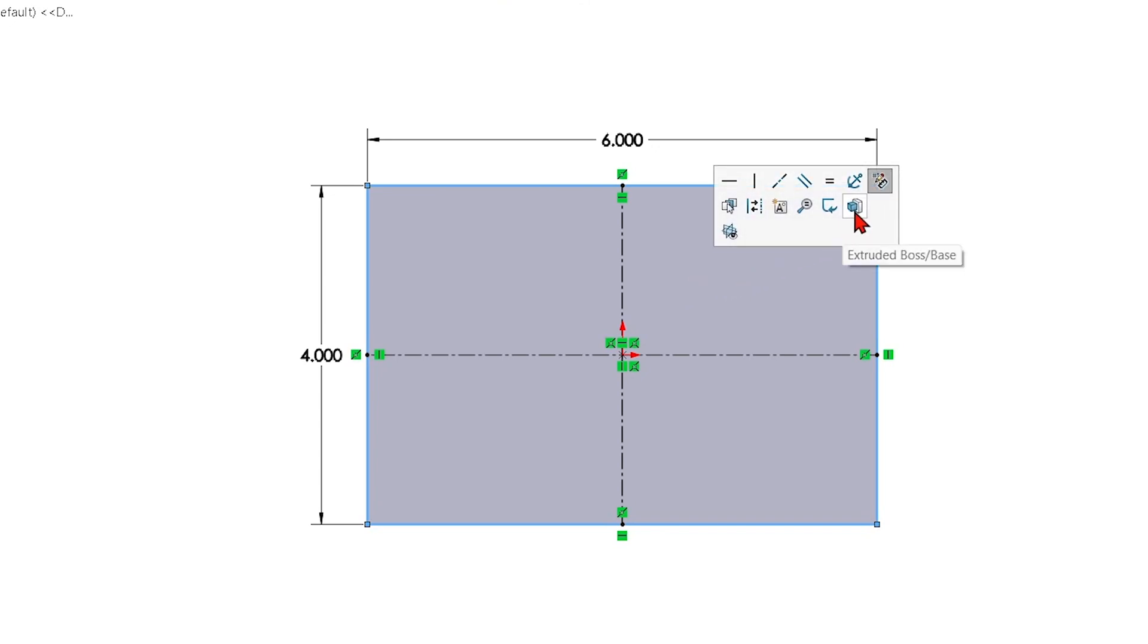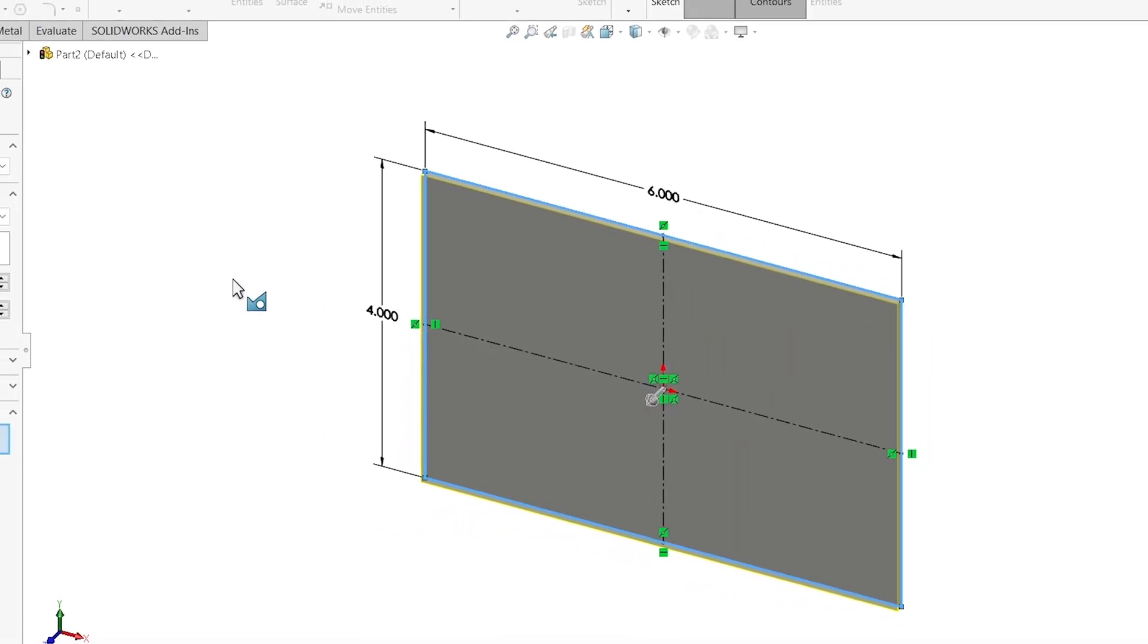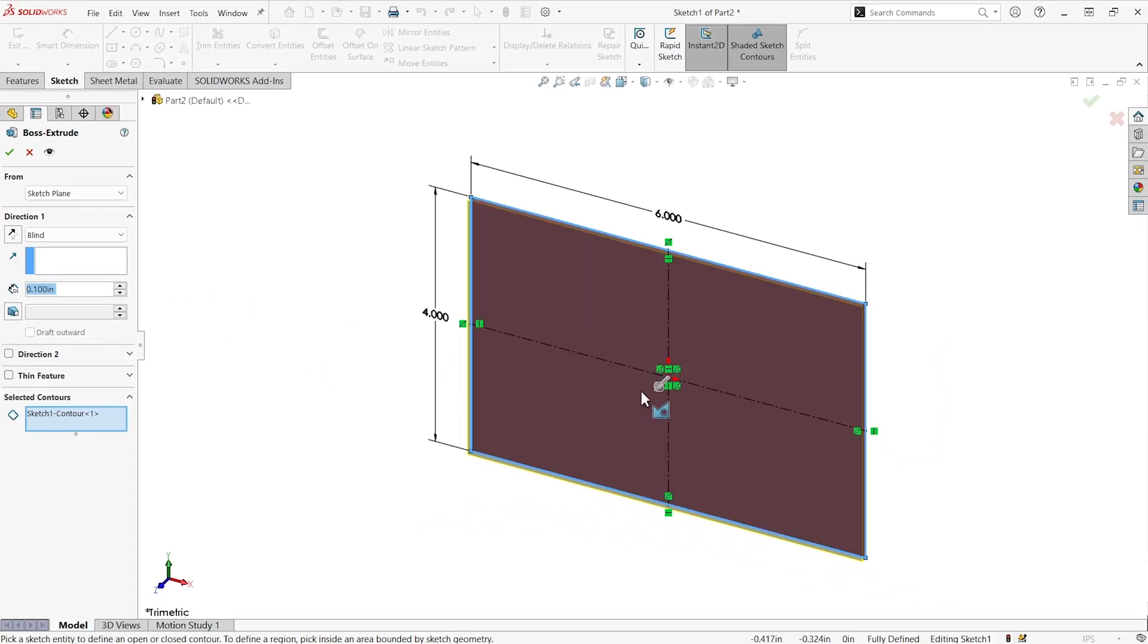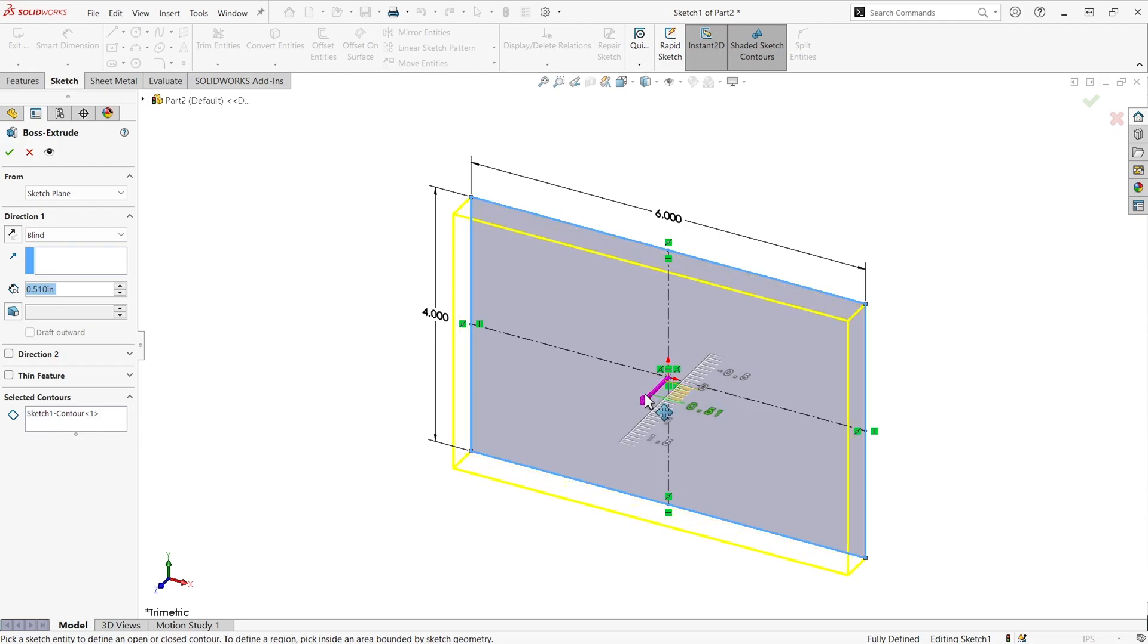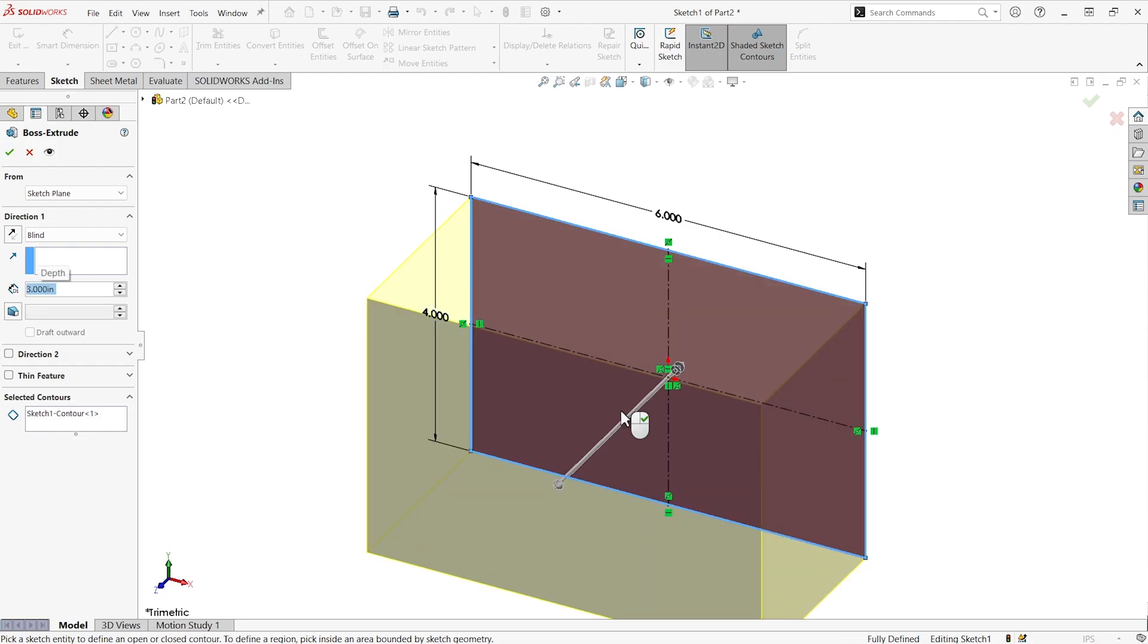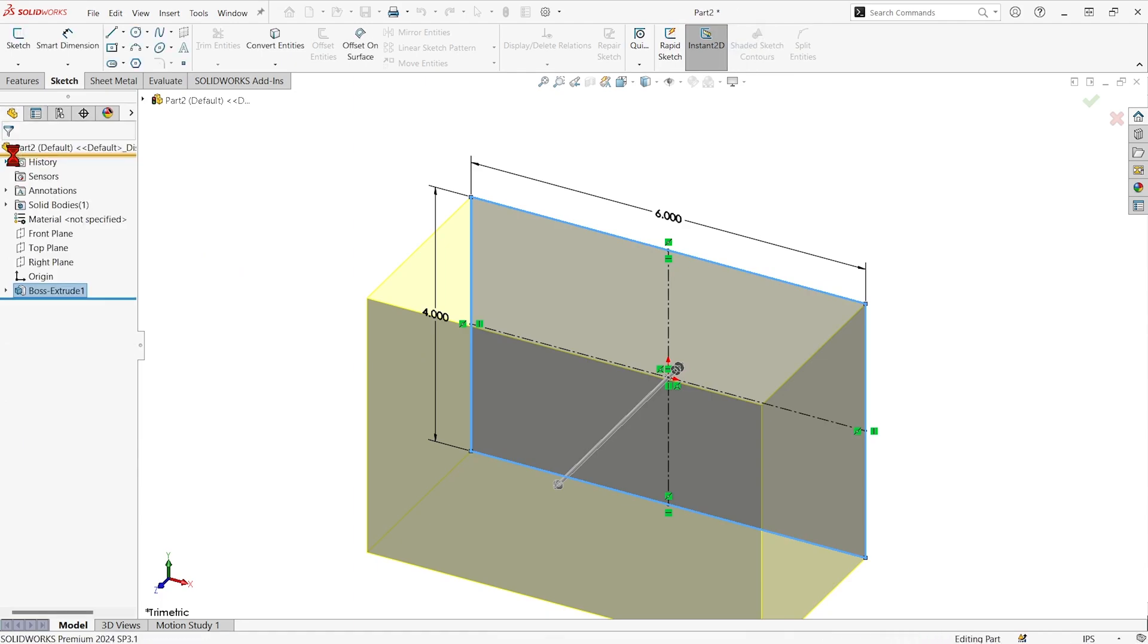I could hit extrude. Maybe I want to make a box. We'll just drag this arrow a little bit and say hey this box is three inches deep and I'll hit the green check.